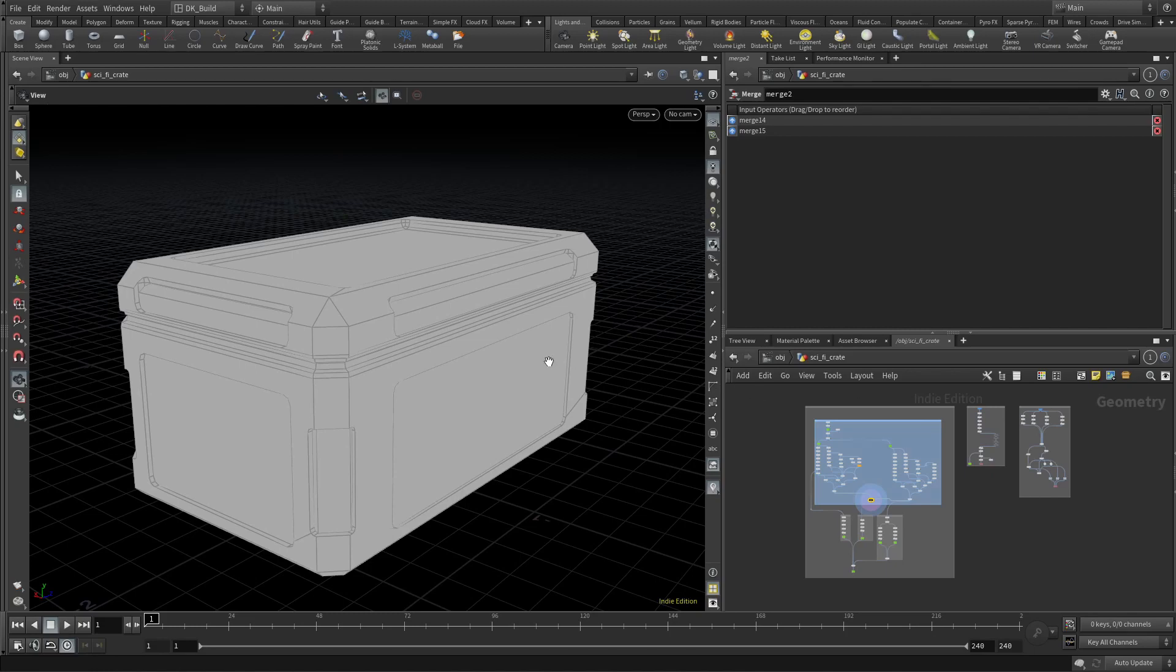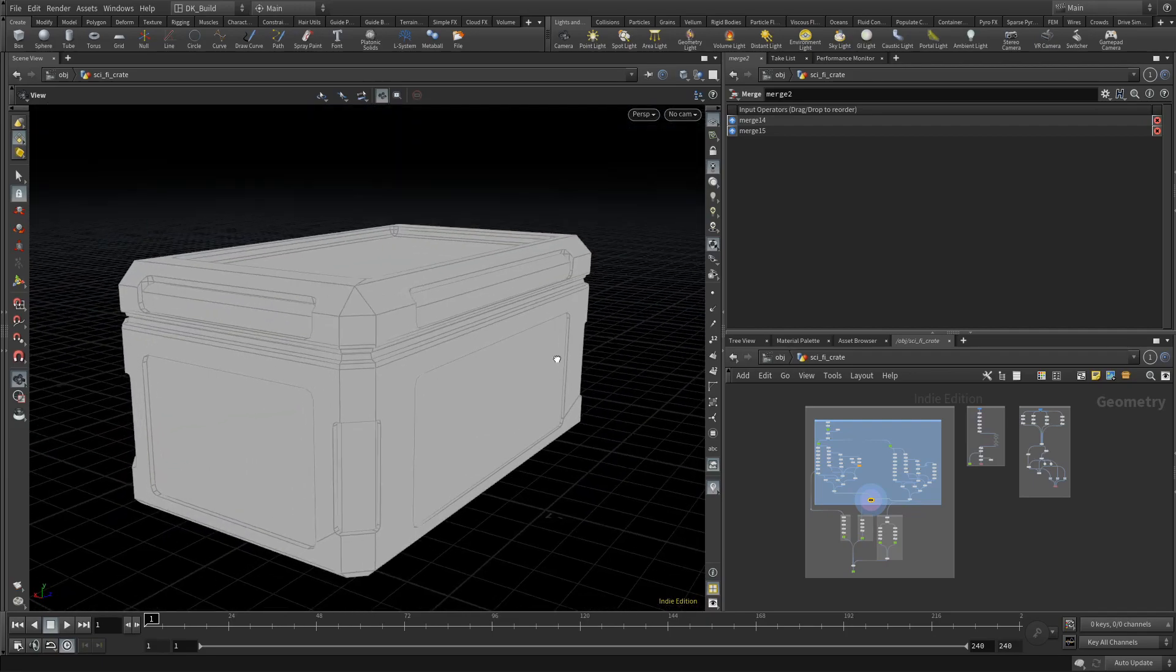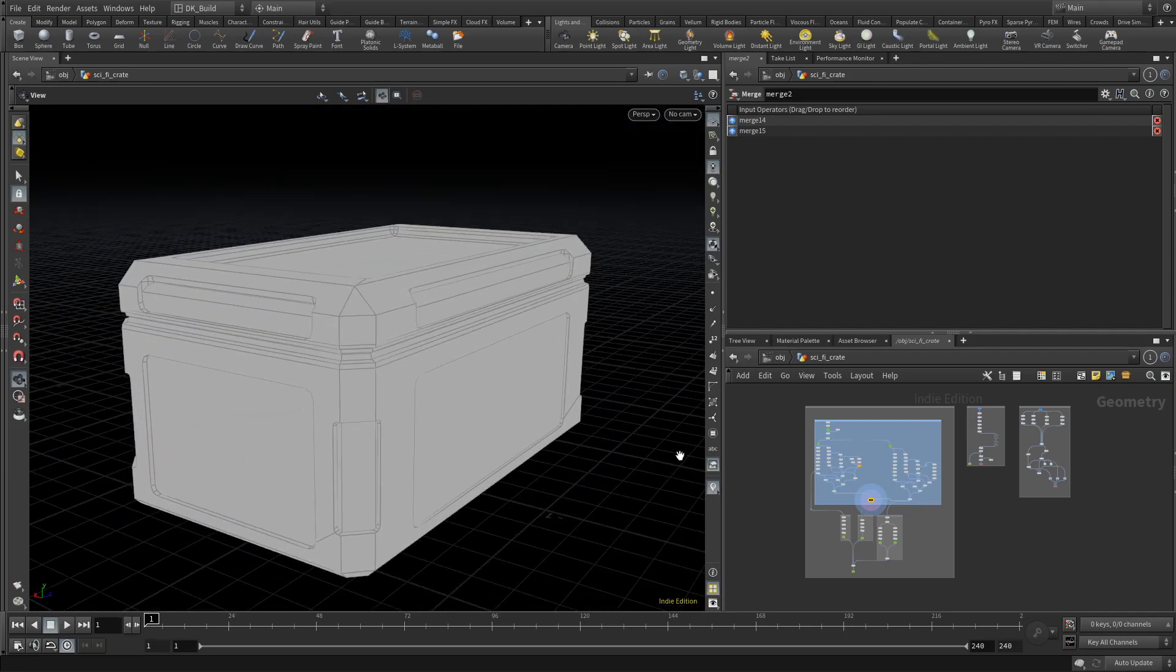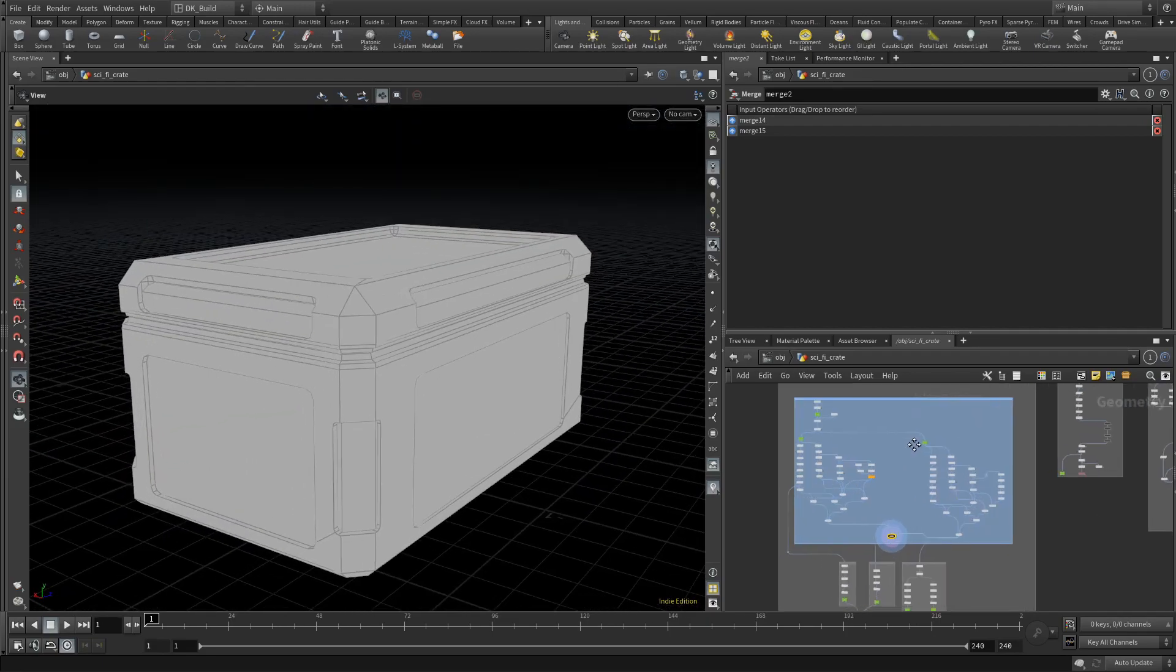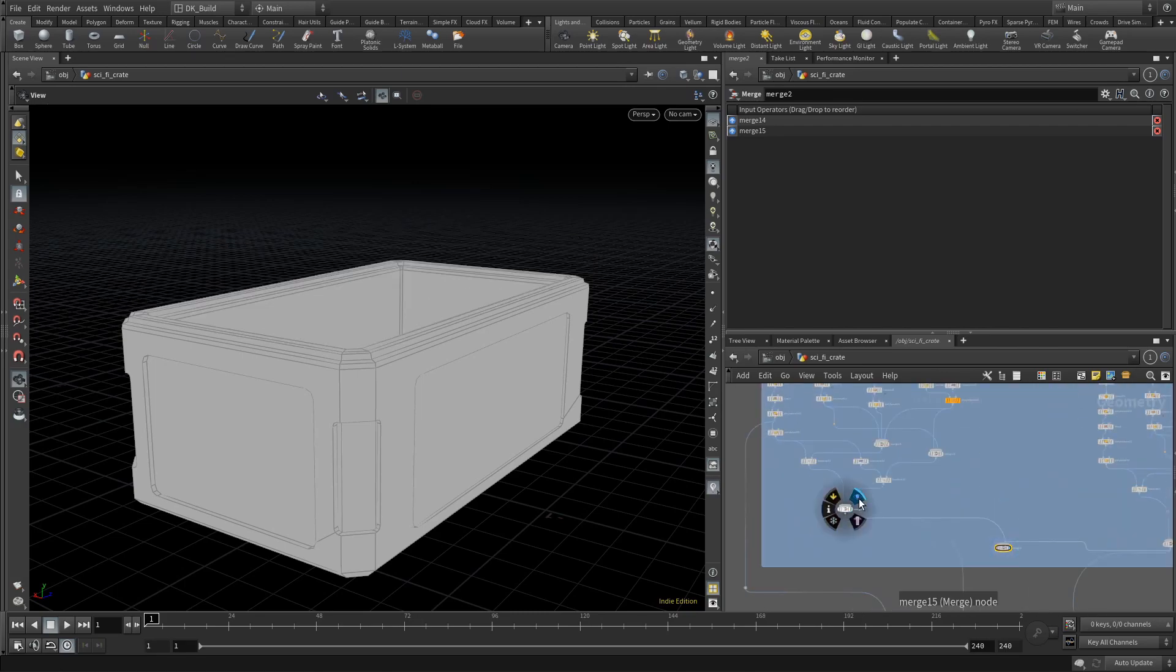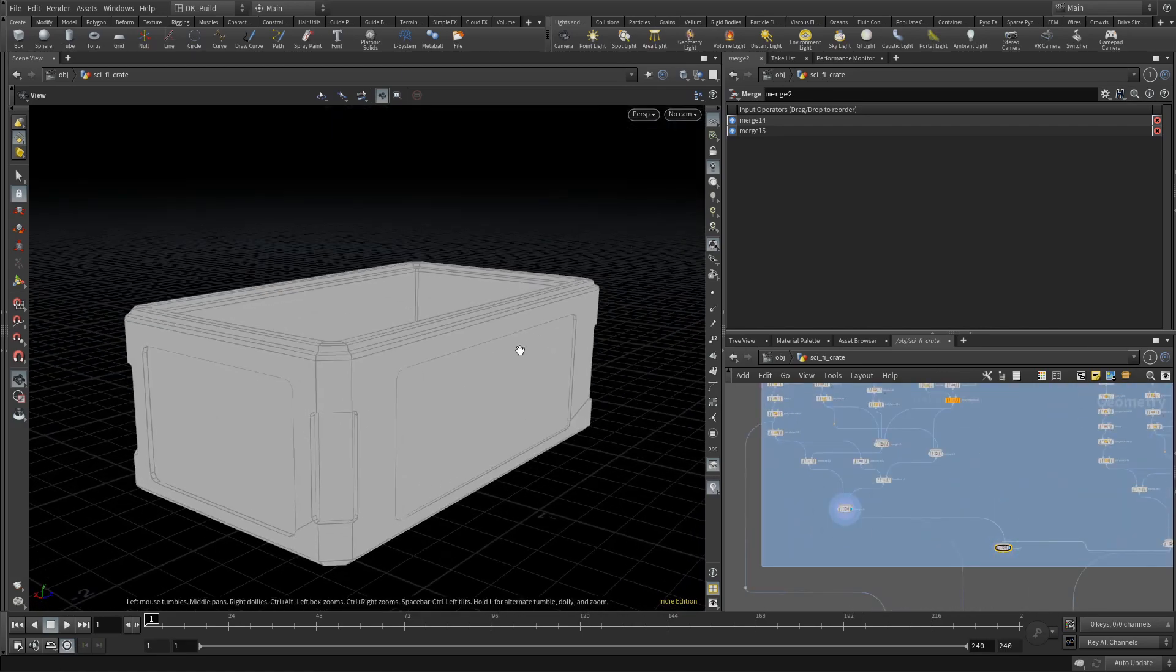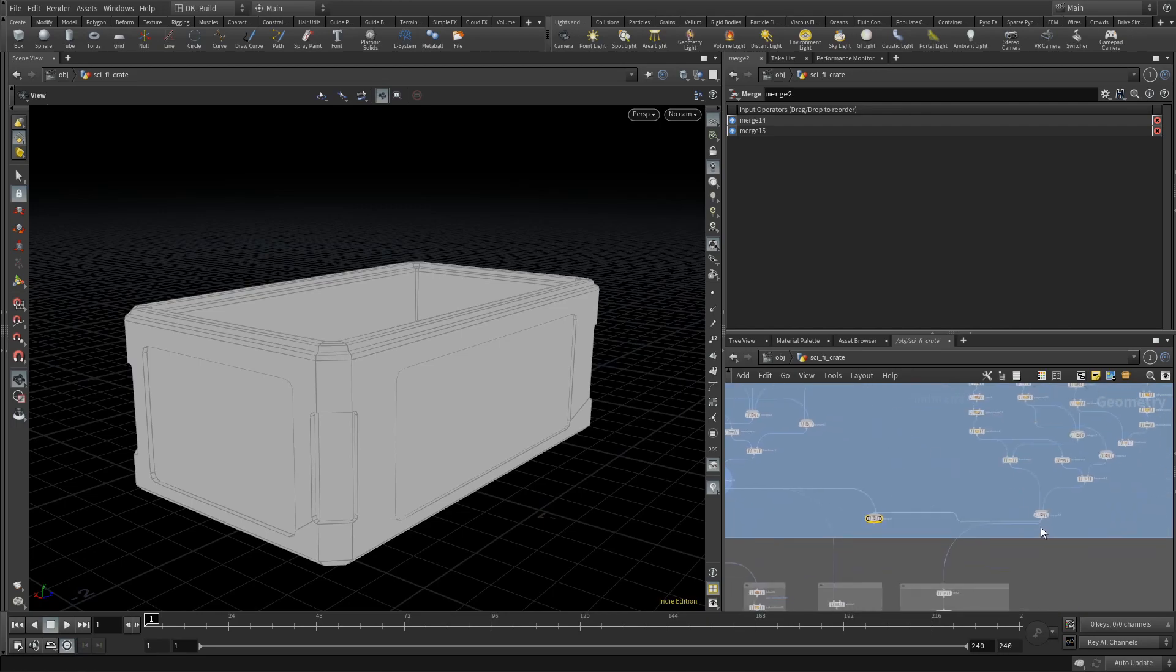We start with the crate itself, modeled in Houdini. What you see here is the result of a free series made by Simon from Side Effects, at least the basic modeling section of it. Here we already have the lower and top part as separated node streams.